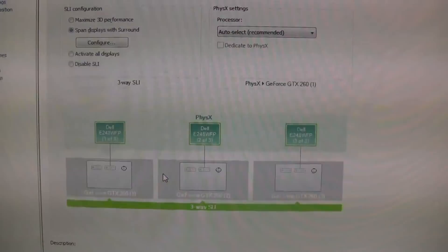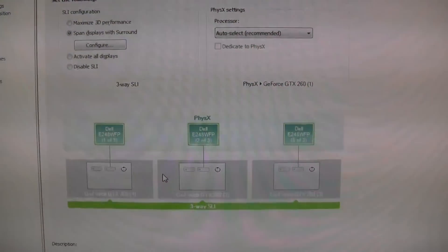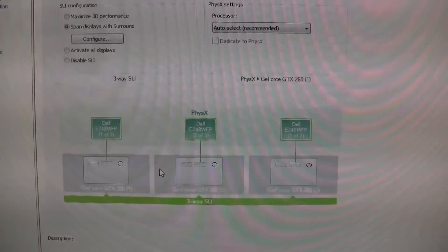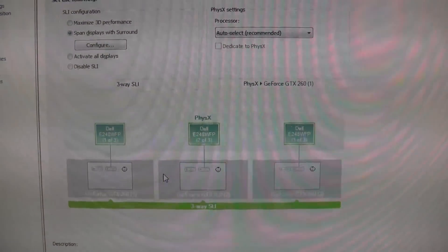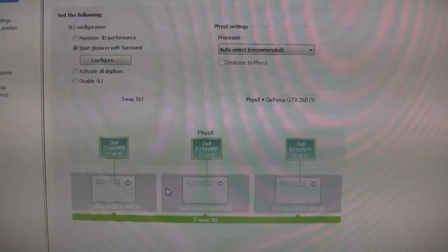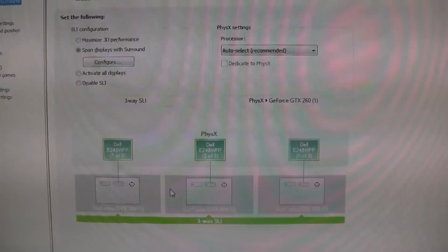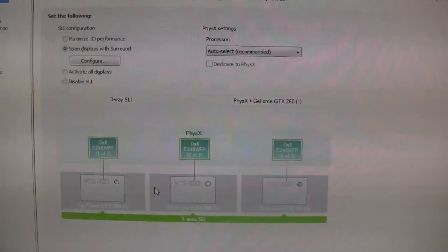NVIDIA states on their website GTX200 series is not supported in 3-way SLI yet in NVIDIA Surround, but it works fine for those of you wondering if it does work or not.